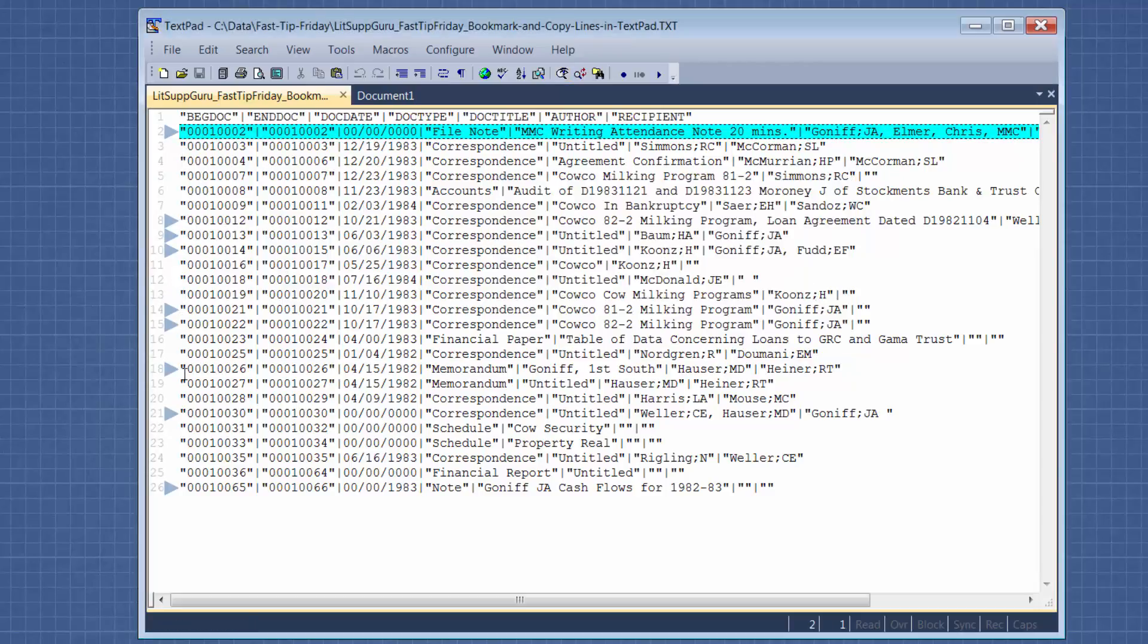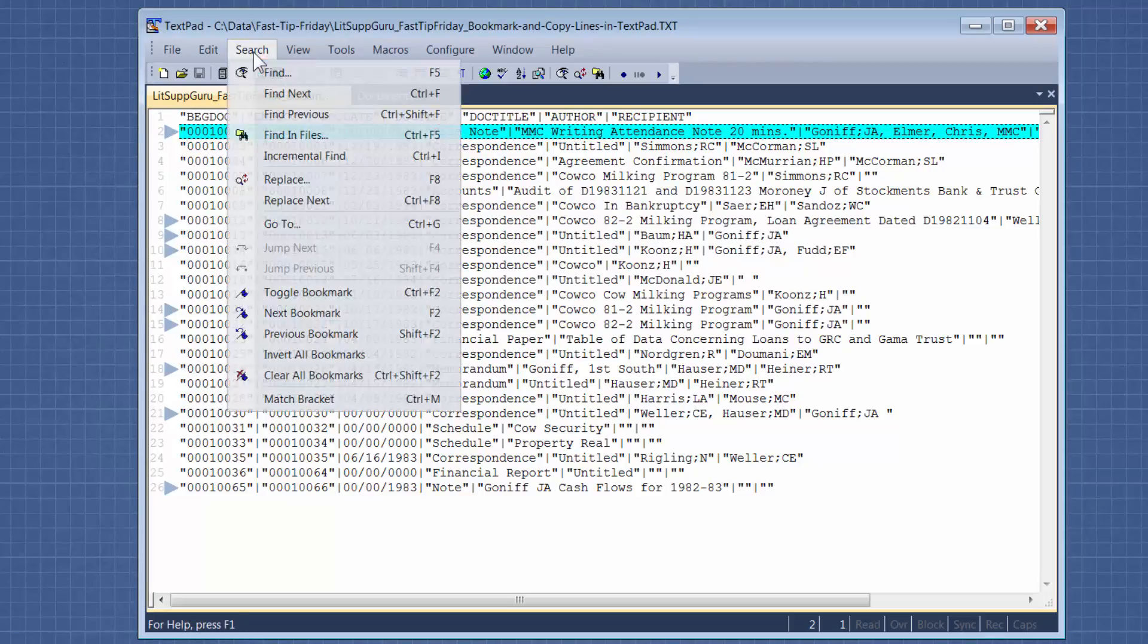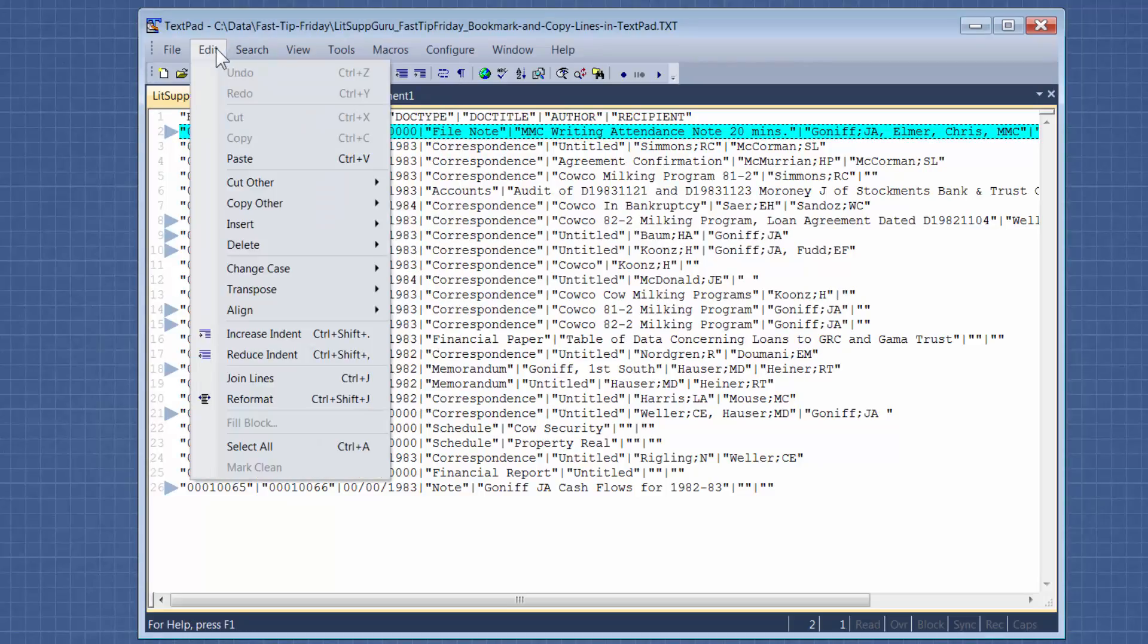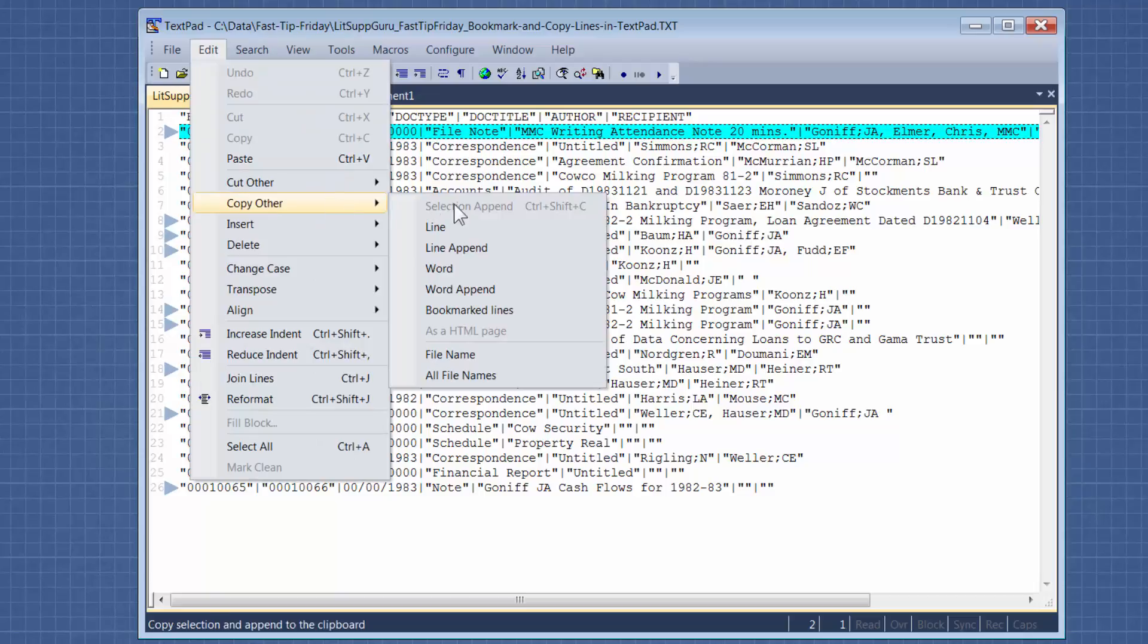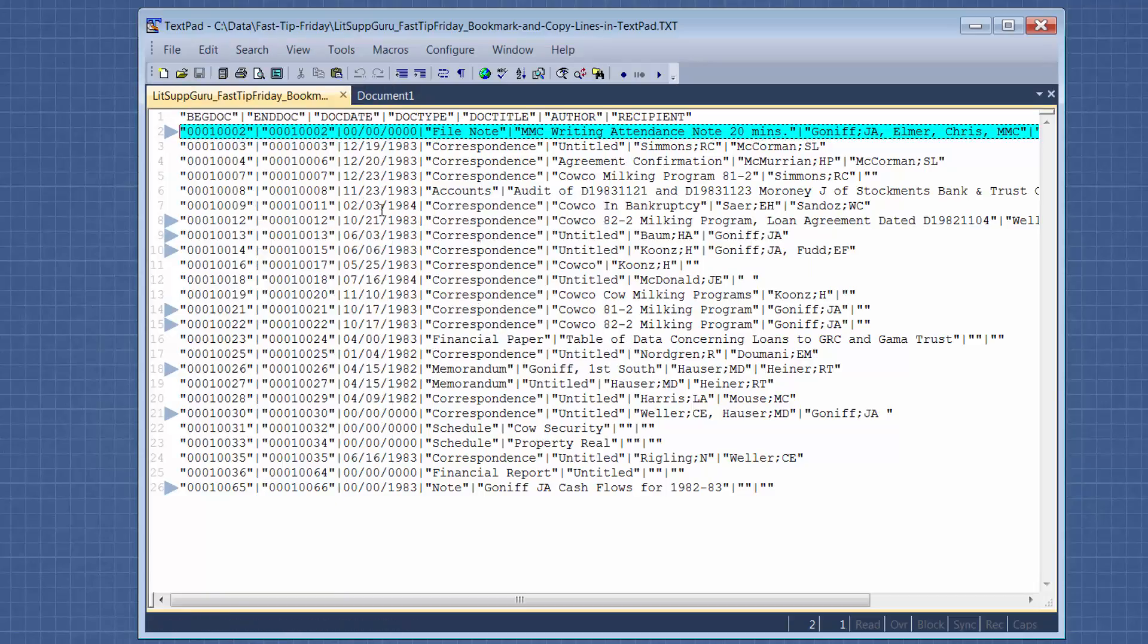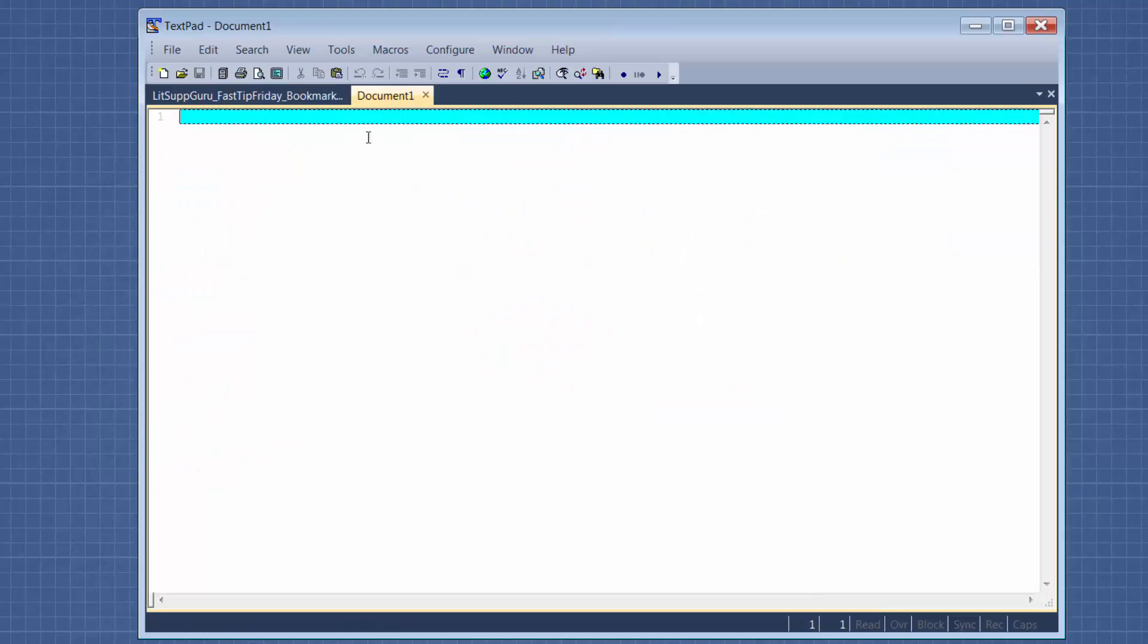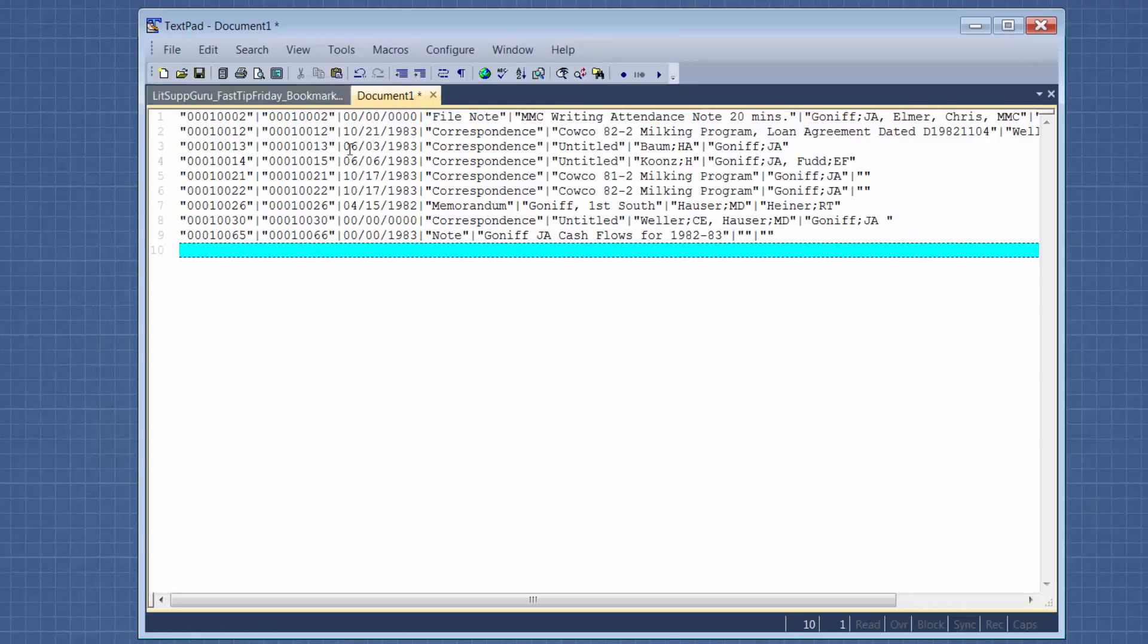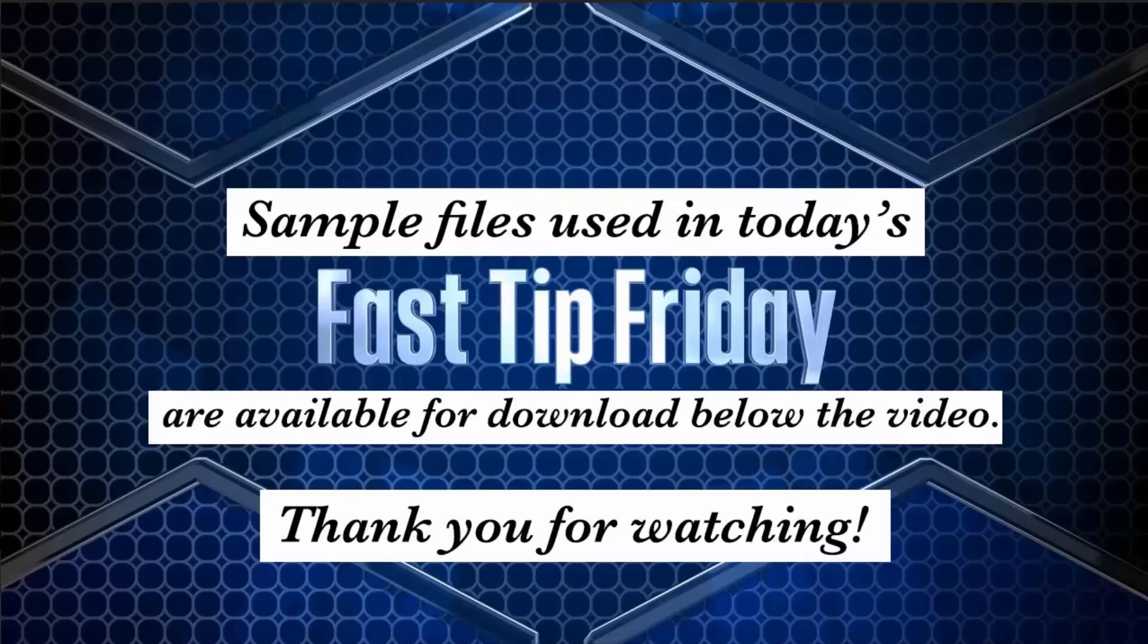And then we can go to edit, copy other bookmarked lines, and then go to our new file and paste them in. Okay, I hope you can put this tip to good use.